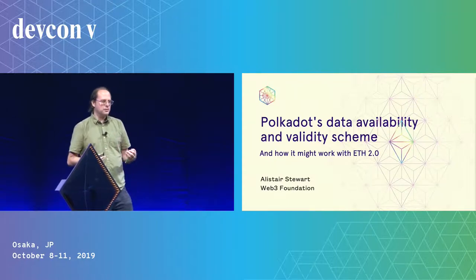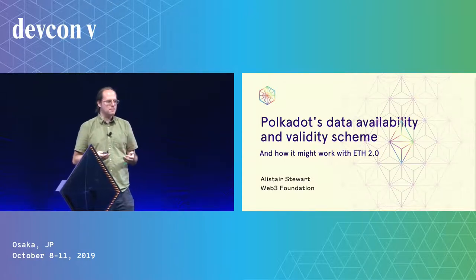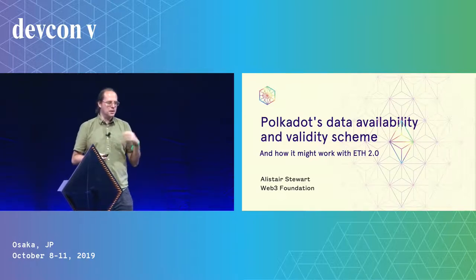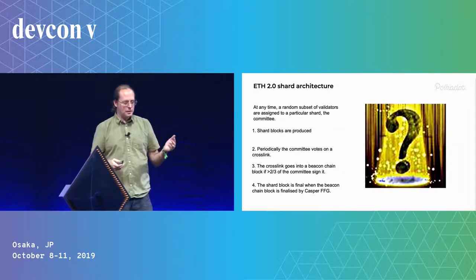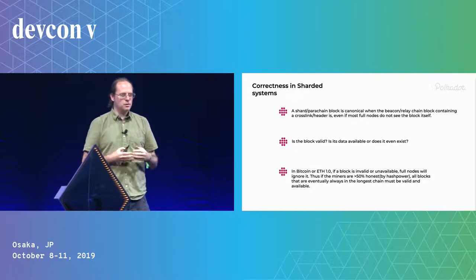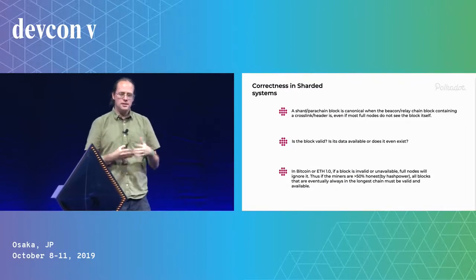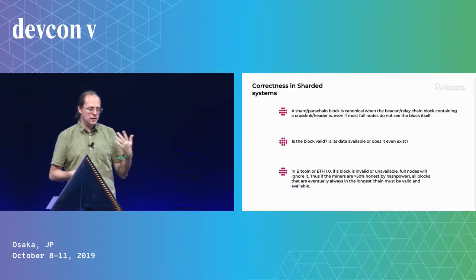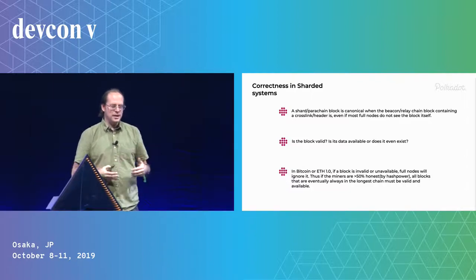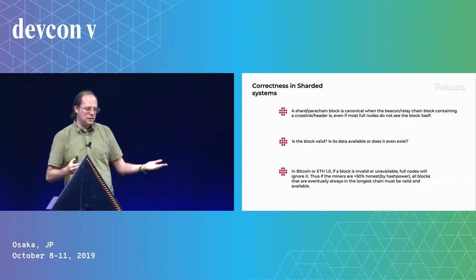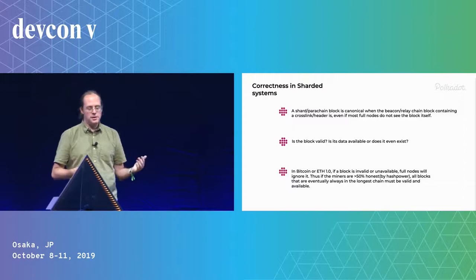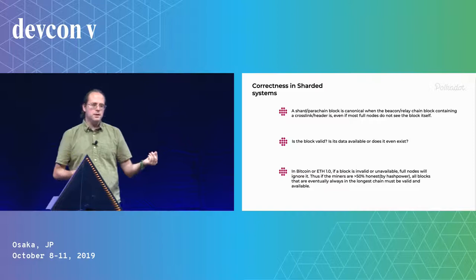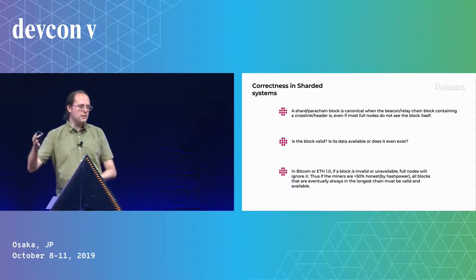So what do we mean by data availability and validity? In particular we're talking about blocks in a sharded system. If you have a single chain like Ethereum 1.0 or Bitcoin, if we have a header and the block doesn't exist, people will ignore it. If they download the block, a full node, and it verifies it, tries to run it, it doesn't succeed, it would ignore that block. And full nodes include the miners. If 51% of miners are honest, then they won't build on a block that doesn't exist or is invalid, and so it'll never be in the longest chain eventually.